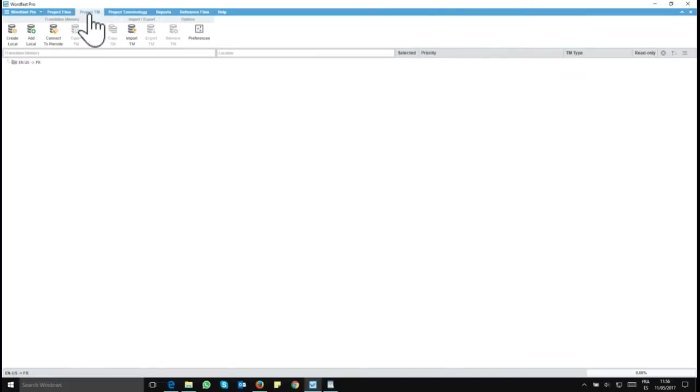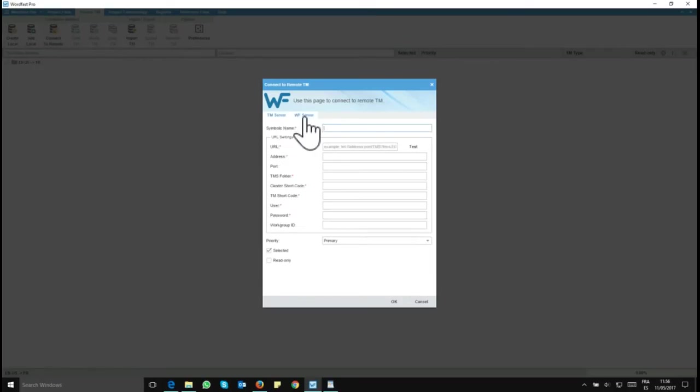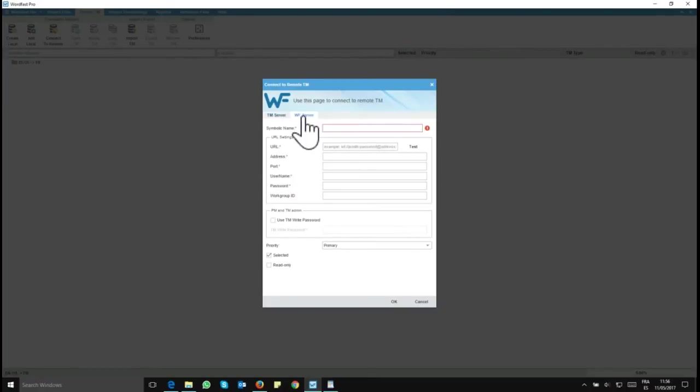You click on this tab and you want to click on Connect to Remote. And you will get this form. So you have two tabs here, TM Server and WF Server.